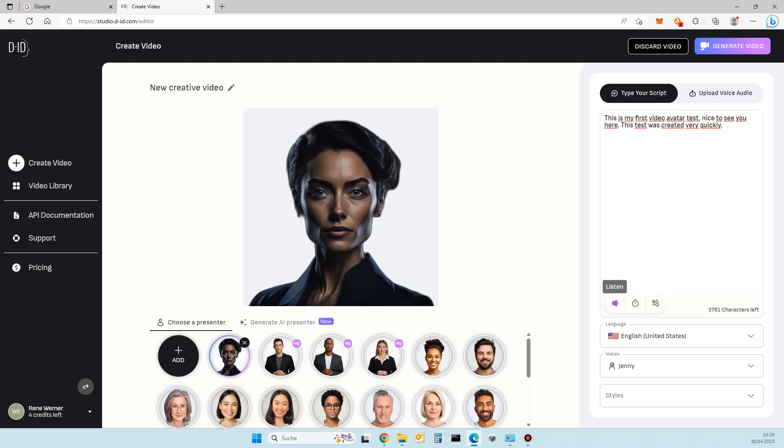This is my first video avatar test. Nice to see you here. This test was created very quickly.